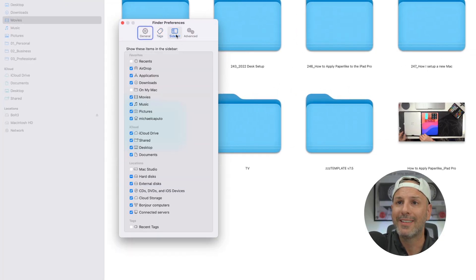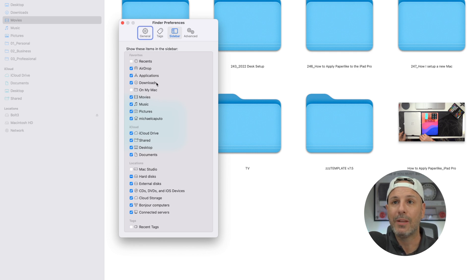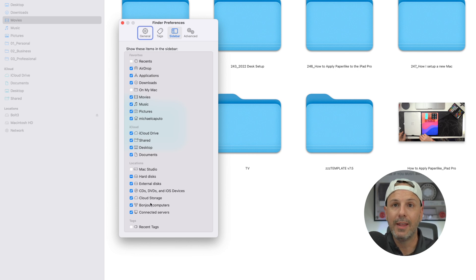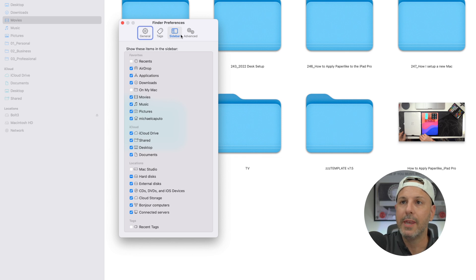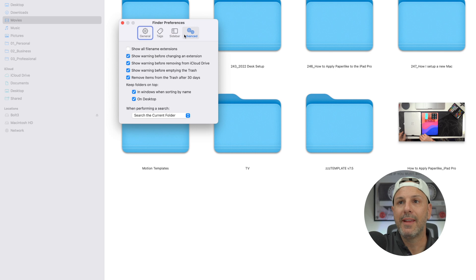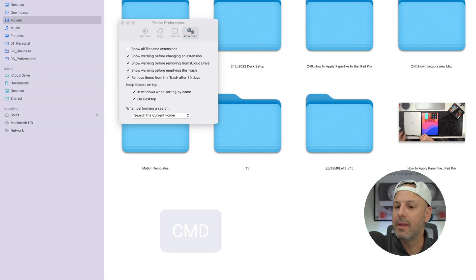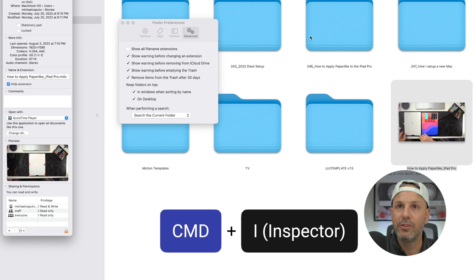Now let's go to the Sidebar tab. I turned off Recents because I never want to see that. I also have certain folders on my iCloud Drive shown, and specific locations shown in the sidebar. In the Advanced tab, I'm going to turn off Show All File Name Extensions — I don't want to see the file extension. If I want to, I can always click on a file and hit Command I to see the file extension.